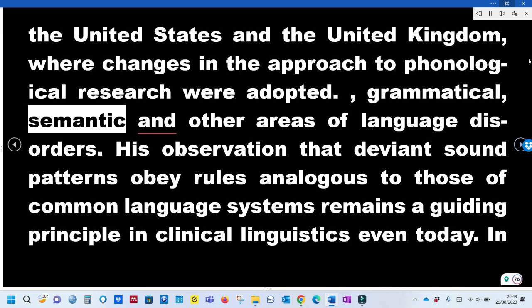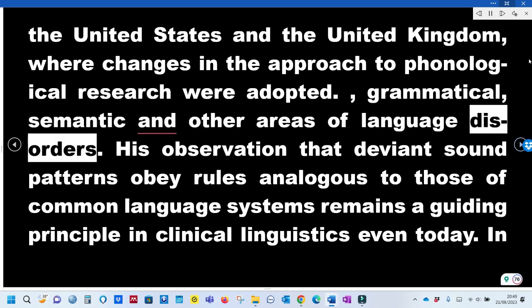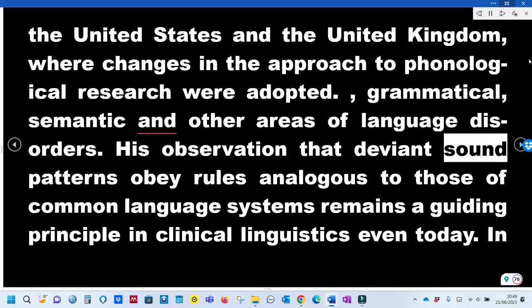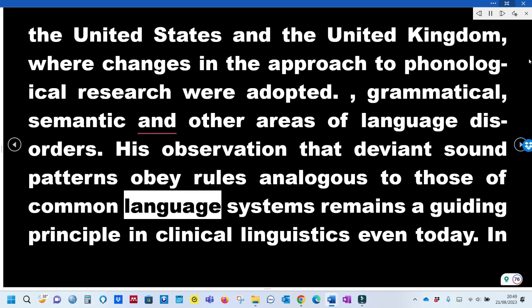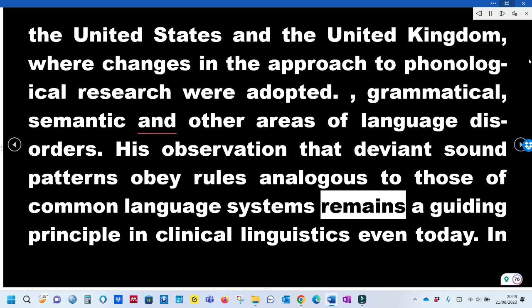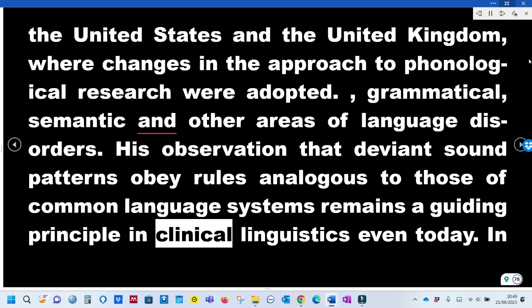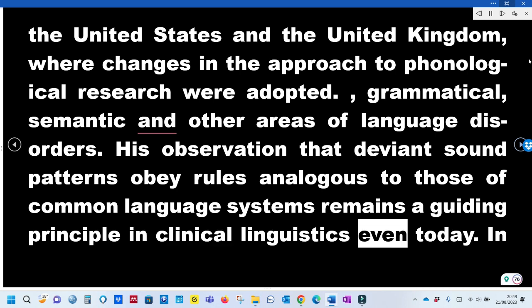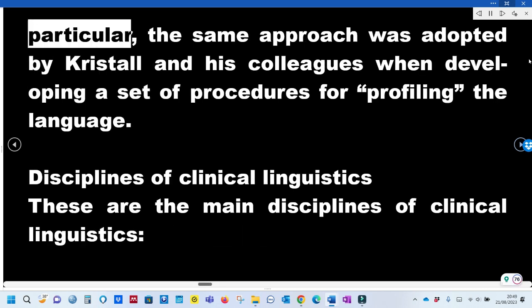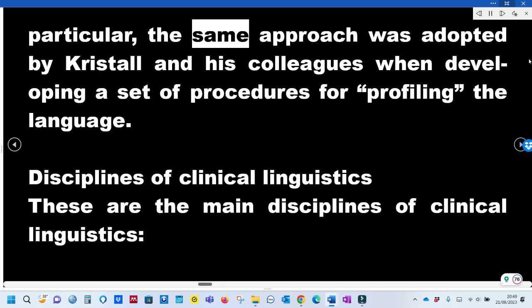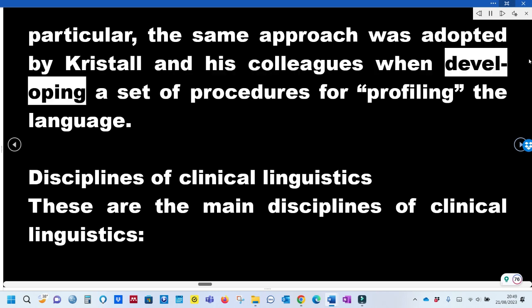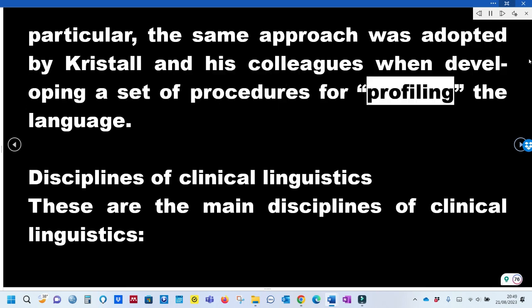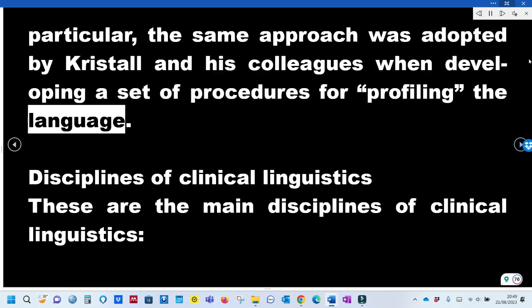Jakobson examined grammatical, semantic, and other areas of language disorders. His observation that deviant sound patterns obey rules analogous to those of common language systems remains a guiding principle in clinical linguistics today. In particular, the same approach was adopted by Crystal and his colleagues when developing a set of procedures for profiling language.